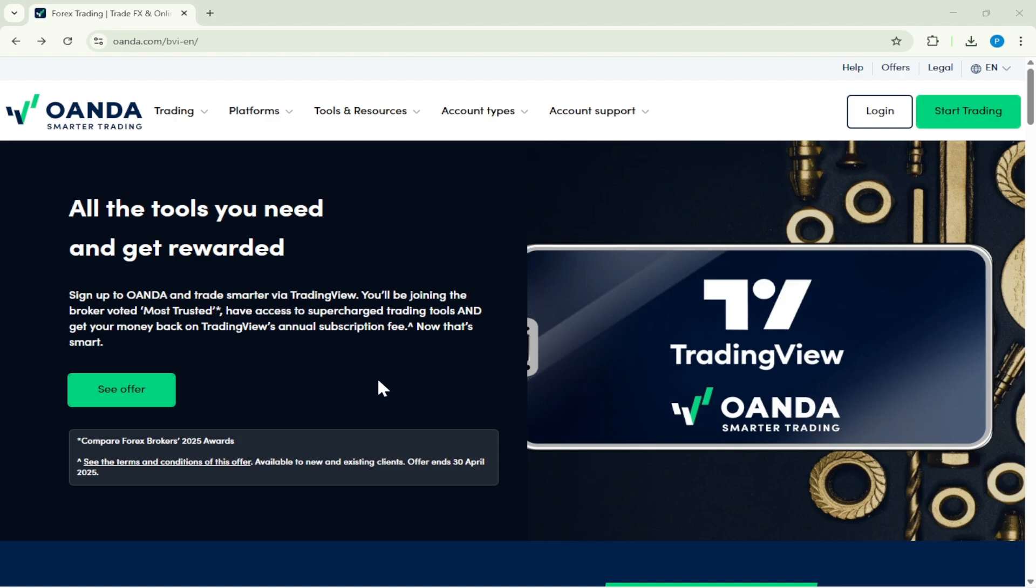First, you'll want to open up a browser and navigate over to the Oanda website. If you're not familiar with it, Oanda is a globally recognized trading service provider which facilitates trading across various financial markets.